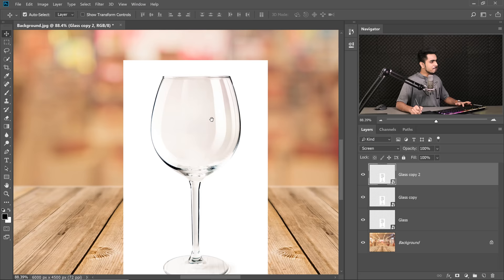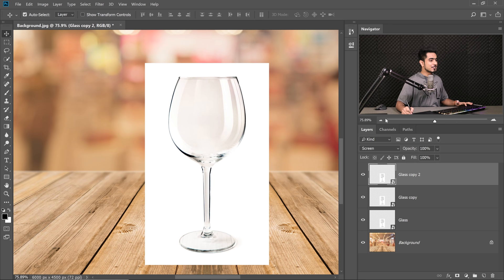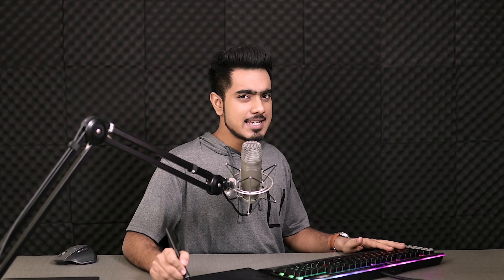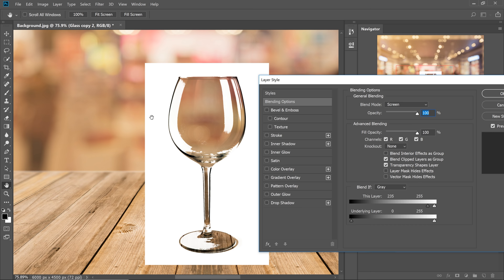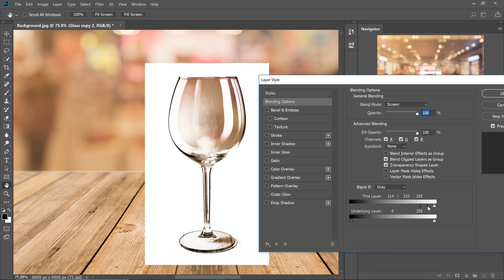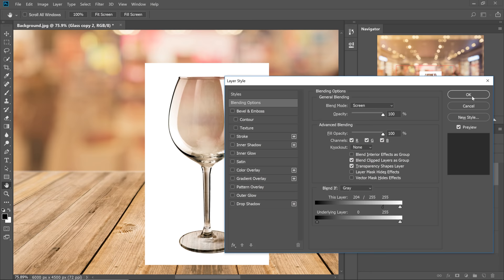Let's go ahead and choose Screen. Screen brightens, Multiply darkens. It has brought the shine, which is great, but it has also brightened some other areas that we didn't want. So we'll take the help of Blend If. Double click on the right-hand side of the layer. If we take this slider from the left to the right, the dark areas go away, keeping only the extreme bright areas. It's very harsh, so hold Alt or Option and click to separate it, then separate just like so. Once satisfied, hit OK.